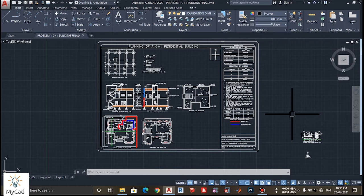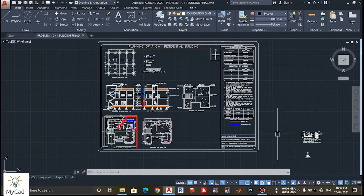Hello everyone, welcome to another part of the AutoCAD tutorial. In this video we will be discussing about layers in AutoCAD. After watching this video you will be in a position to use the concept of layers in your AutoCAD projects. So let's begin.